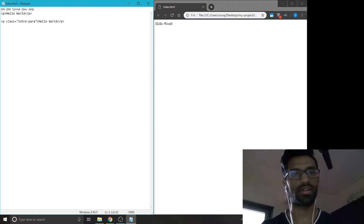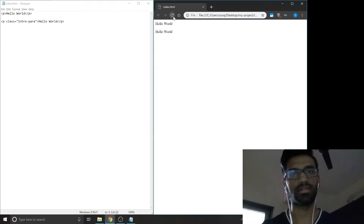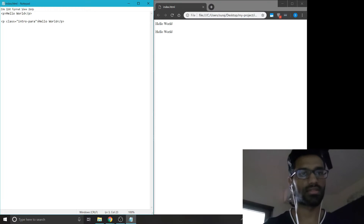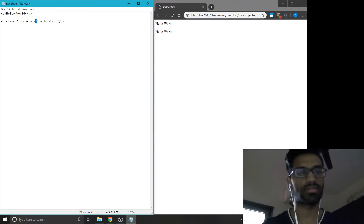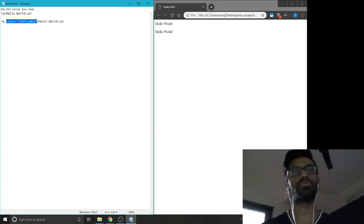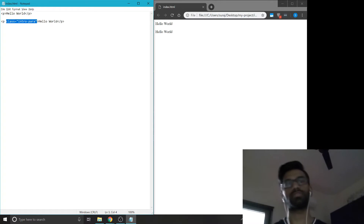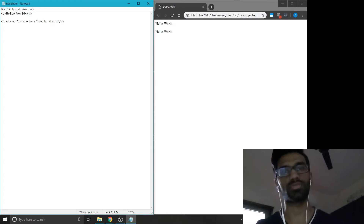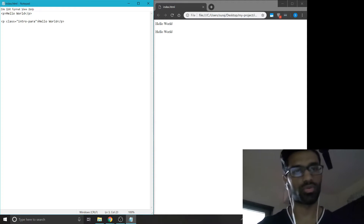We save this and refresh — nothing really happens because we haven't set this attribute to do anything specific, but we'll get to that later. That's why it just displays the regular 'hello world'.